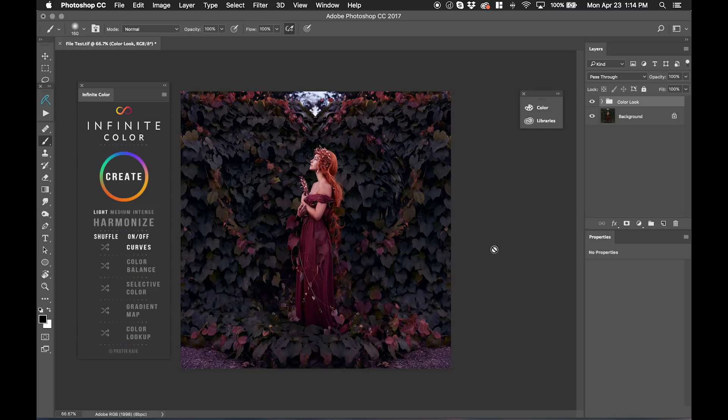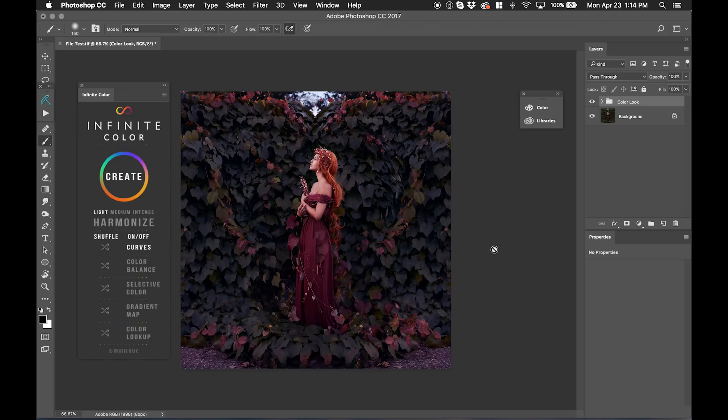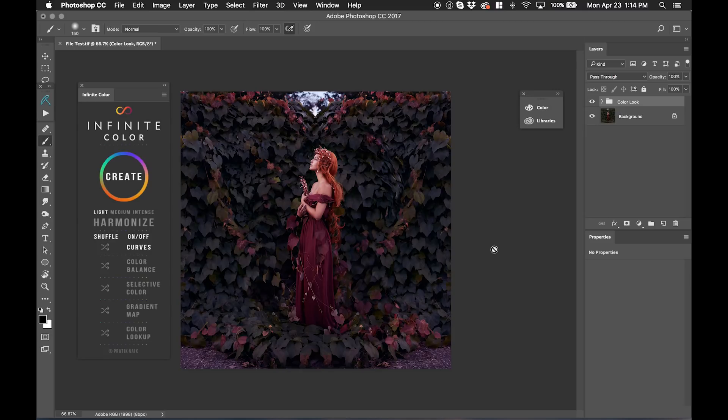So that's a look at Infinite Color. I'm so excited what you do with this. And if you're looking for other inspiration, go to our website at InfiniteColorPanel.com and check out our before and after videos to see exactly how everybody uses this in terms of weddings, landscapes, beauty, portraits, fashion, newborns, and pretty much every genre.